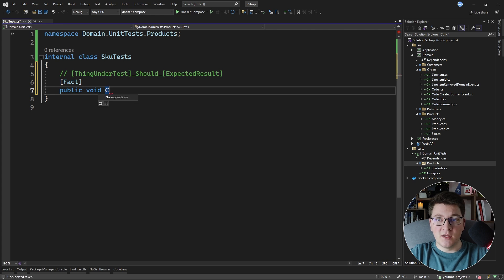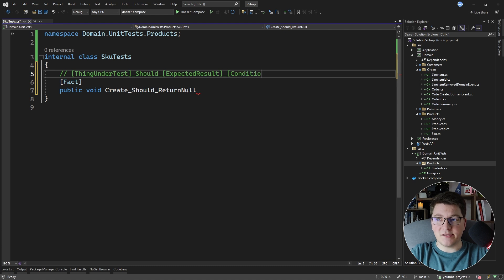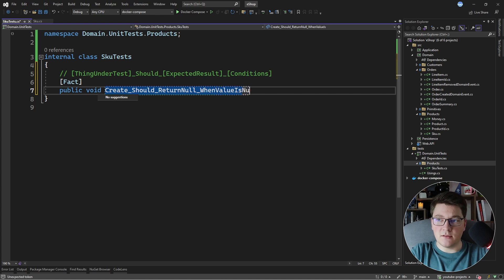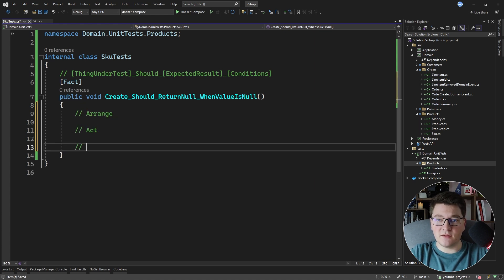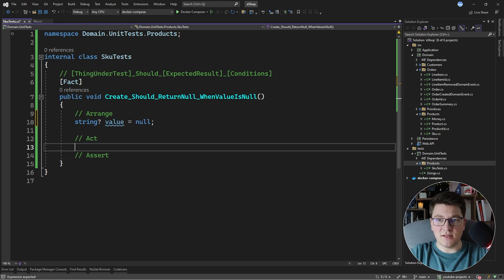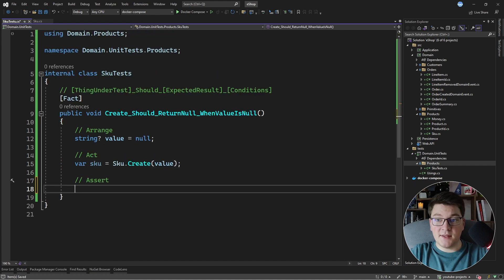So I want to test the create method — that's my thing under test — then I say 'should', then the expected result. So 'create should return null', and I can add conditions like 'when value is null'. I'll write this test using the arrange-act-assert format. The value is null, we check the SKU that we get back from SKU.Create, passing it the value, and we assert that the SKU returned from the create method is null.